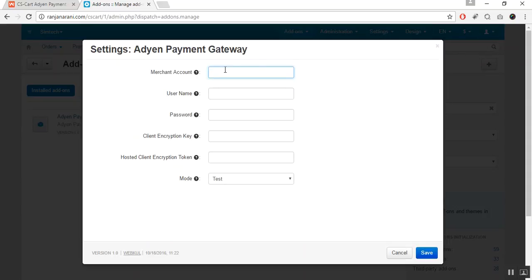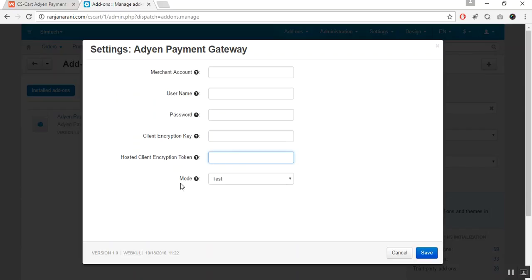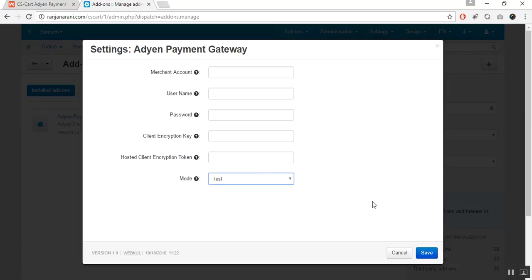Here you need to enter the credentials which you can get via the Adyen payment gateway. You need to enter the merchant account, username, password, client encryption key for the inline payment form, hosted client encryption token. The last step is to choose the mode of payment — either Test or Live — as per your business requirement. Once these settings are made, click the Save button.